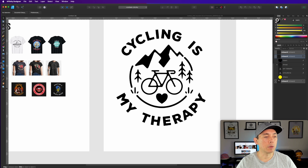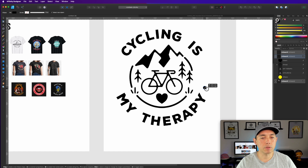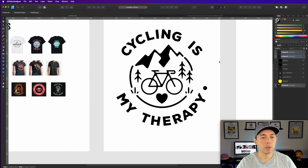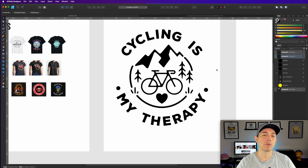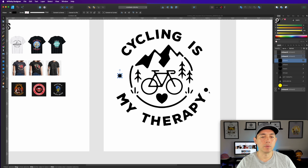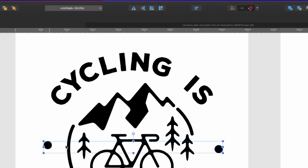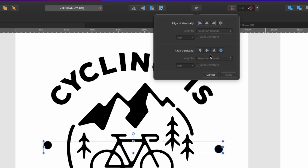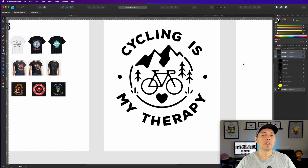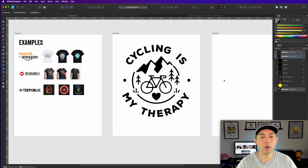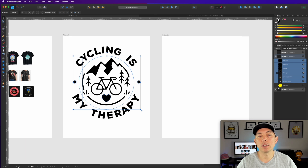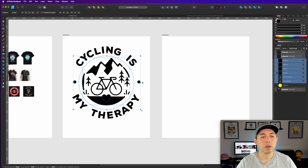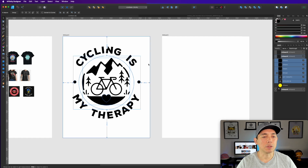I also like to put some small circles in to fill any remaining space — you don't have to, but it helps connect things. Just put one or two in the middle to link the elements together and make sure they're the same size. Once everything looks good — 'Cycling Is My Therapy' — you'll want to create both a black version and a white version.